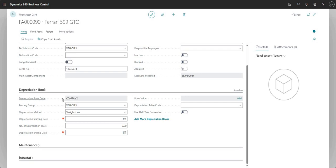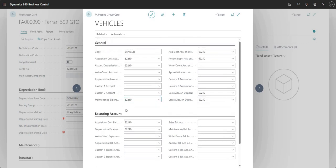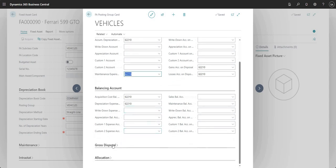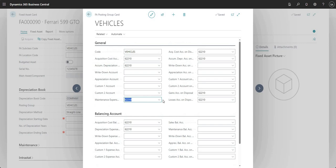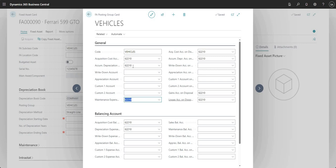Coming down to the depreciation book, we've got a default depreciation book and posting group. I'll do separate videos on the depreciation books in BC. The posting groups — we do have a separate video on that. This is basically a lookup to the FA posting groups table, where I can define my GL accounts from my chart of accounts to use for different types of transactions. For example, my maintenance expense account here is 62210. You can use the posting setup to control postings from your fixed asset ledger to your general ledger.